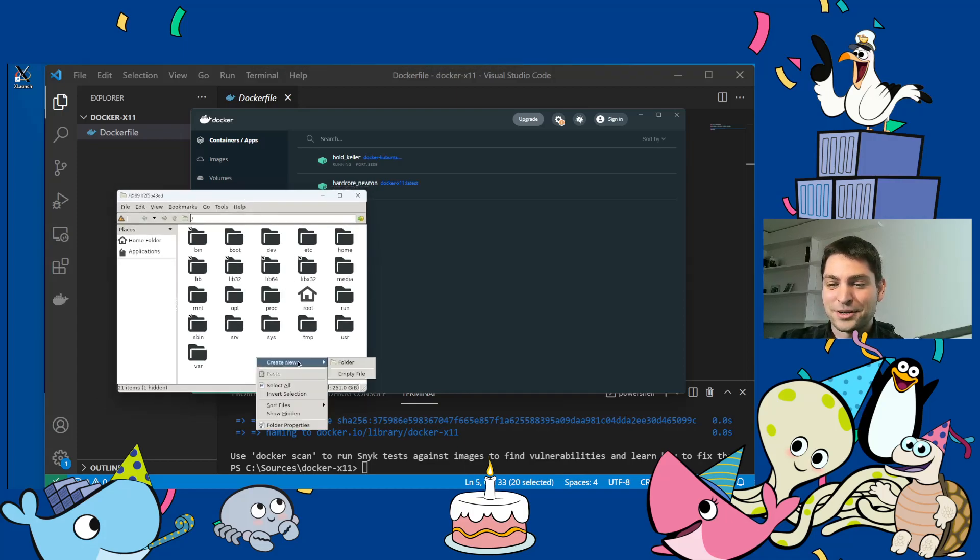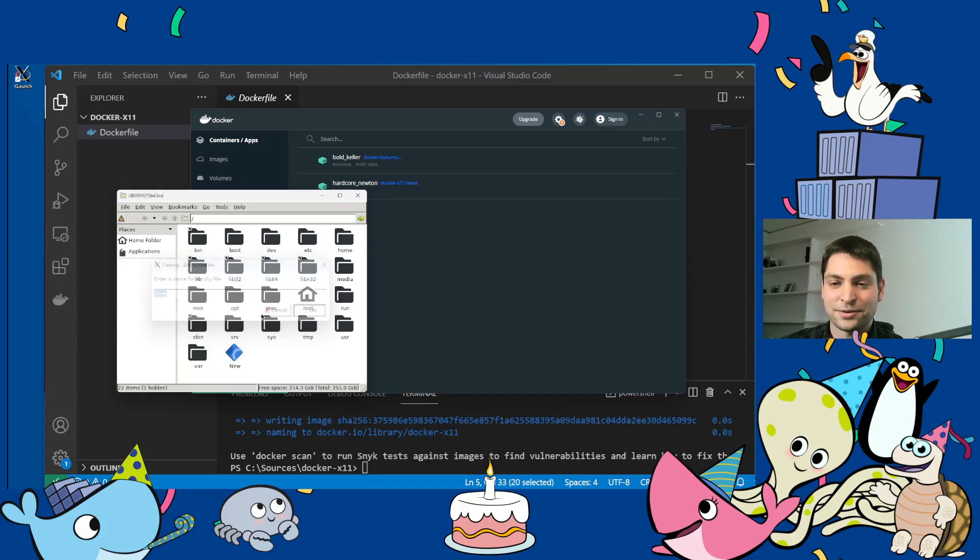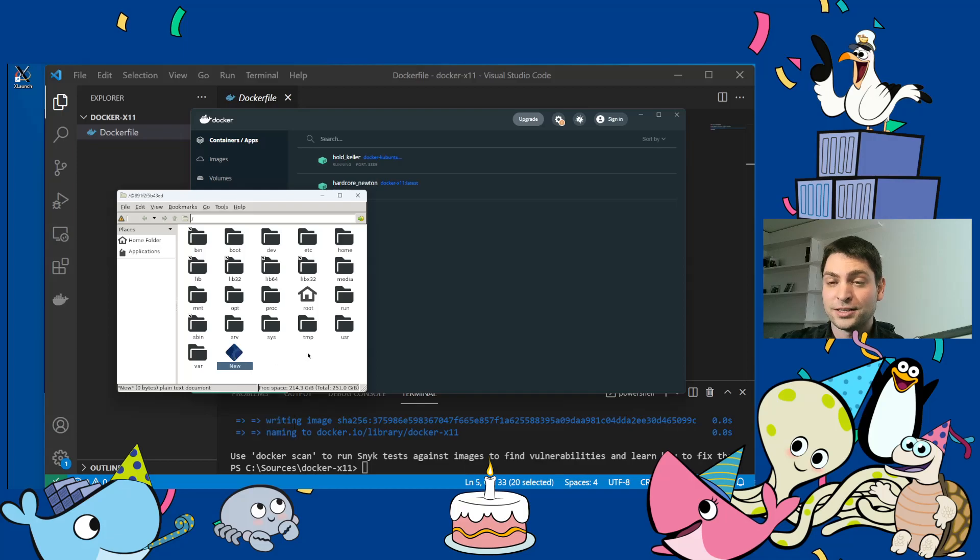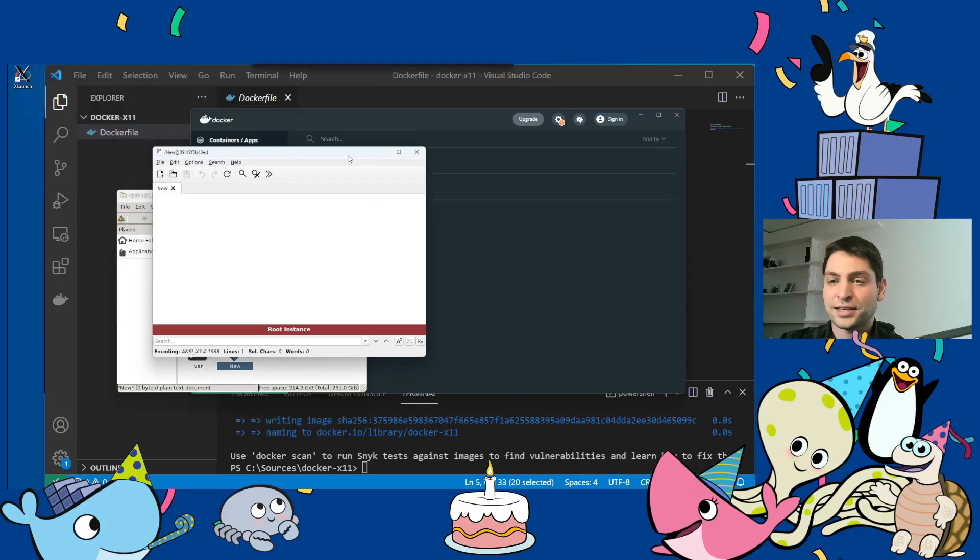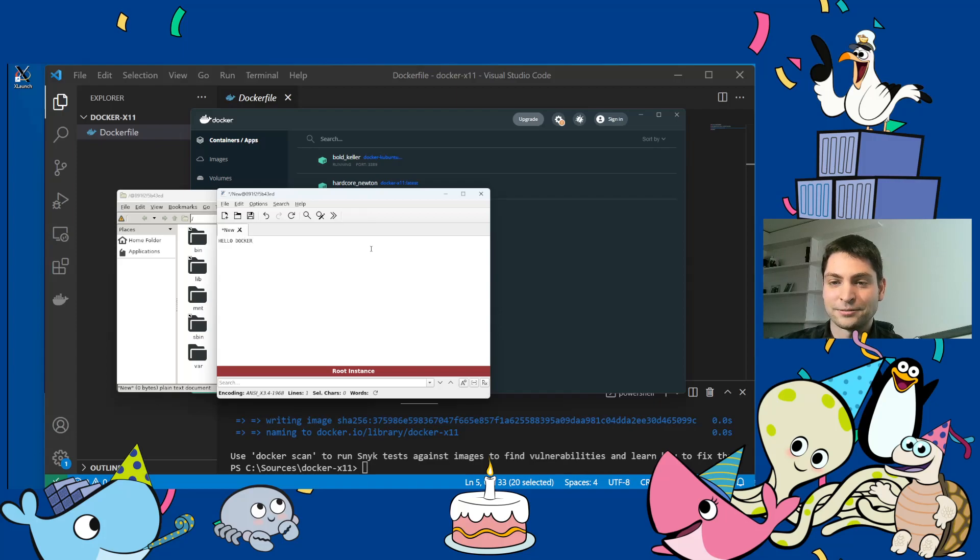And yes. So let's see how this one works. Let's just create a simple test file and run the second application that I installed, the notepad-like. And let's write hello docker. All right.